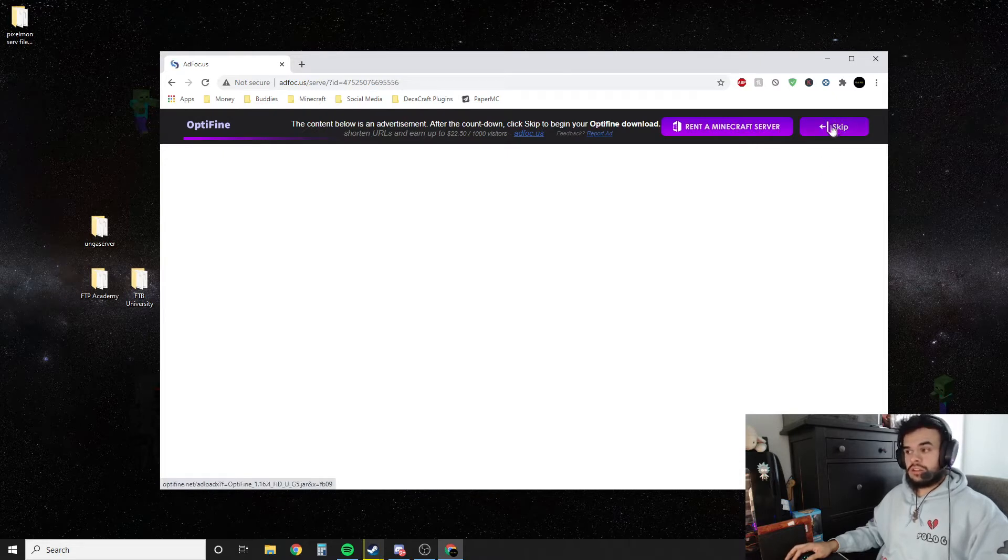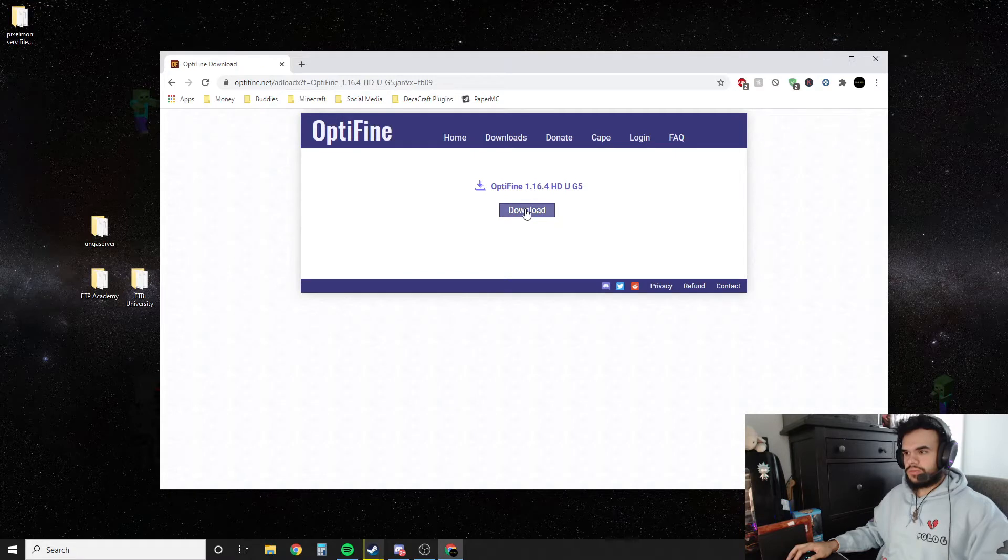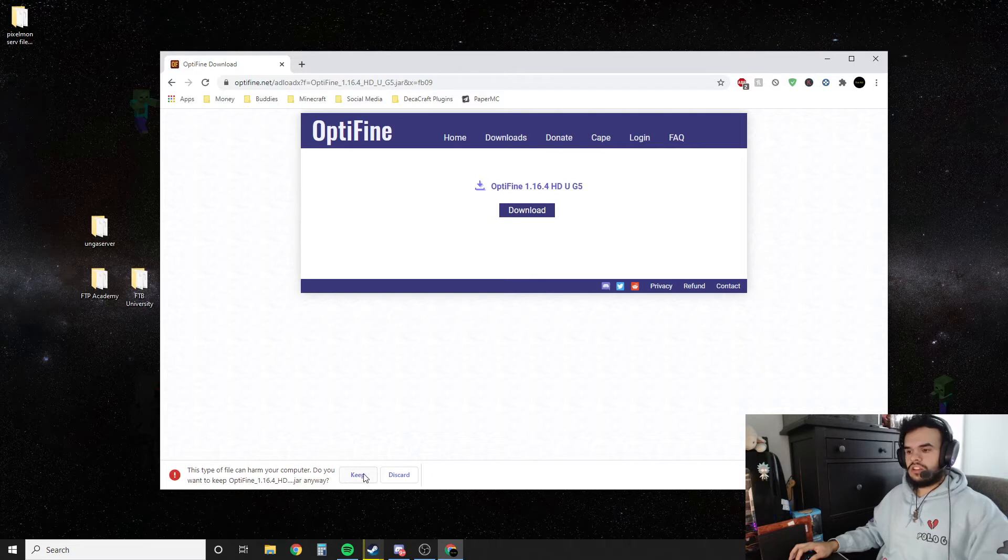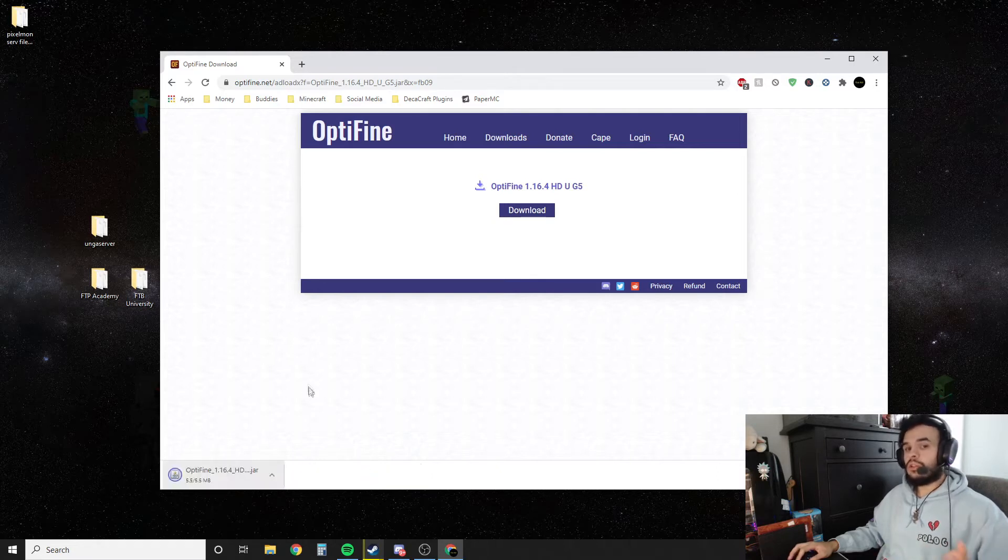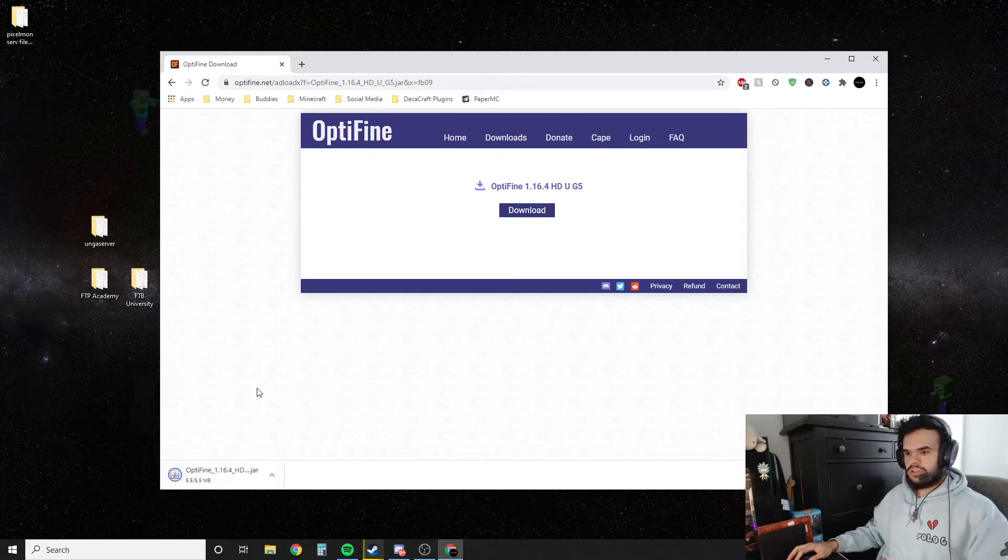Alright we're downloading Optifine. We want to hit skip. We want to hit download. Keep. If you get this message because you're using Google Chrome, it's just saying it could harm your computer. That's because Google Chrome doesn't know what it is, but don't worry guys it's safe. It's Optifine. Millions of people use it.